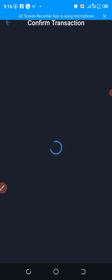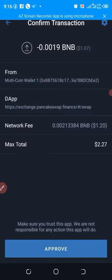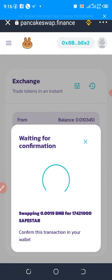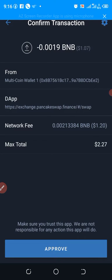Yes! Now we can actually buy the coin. If I click Approve it will definitely go through — although I already own millions of this coin so I won't buy again. This is how you solve the problem: just keep increasing the slippage tolerance until you get it. Please kindly subscribe to my channel.